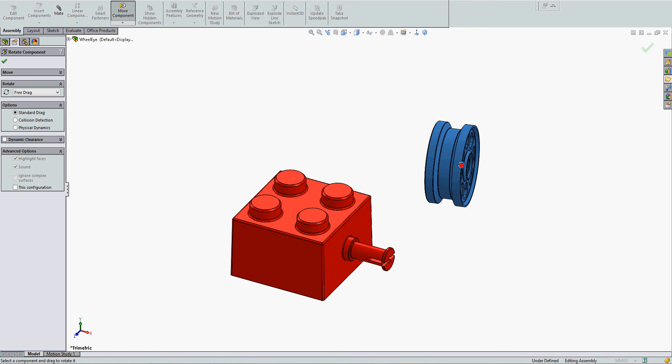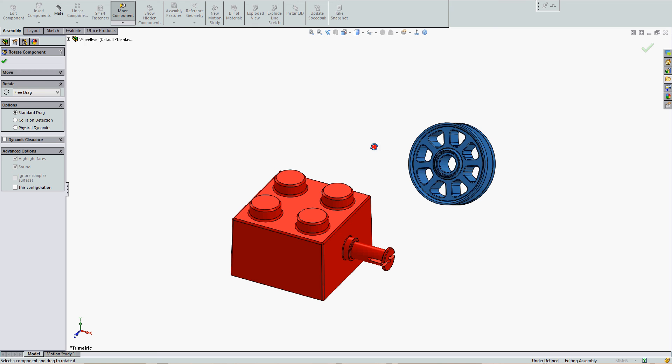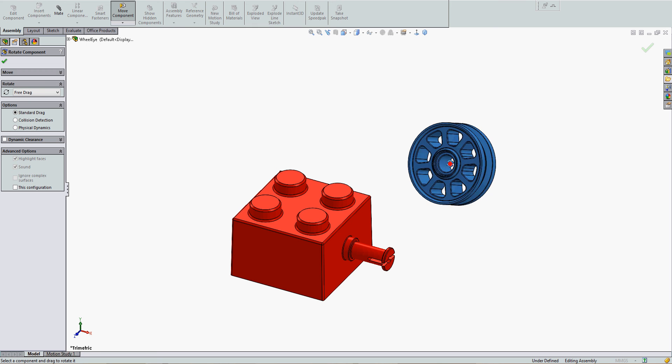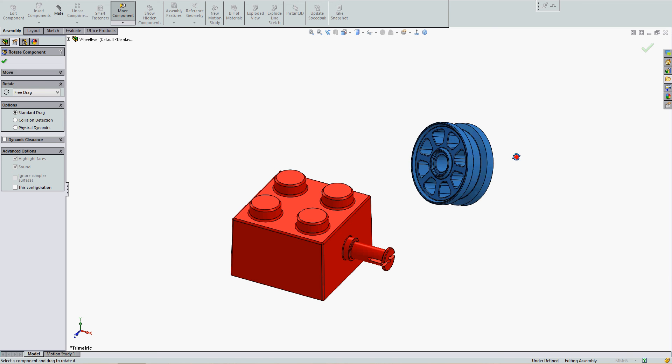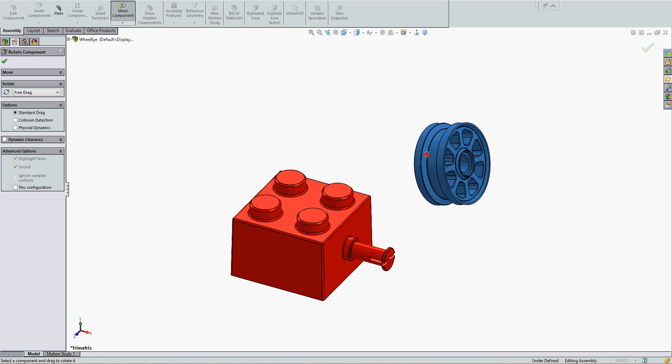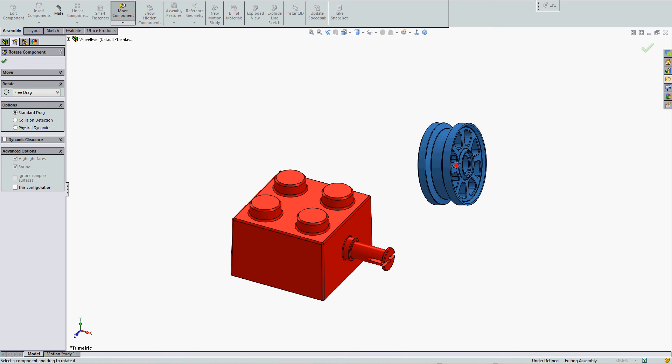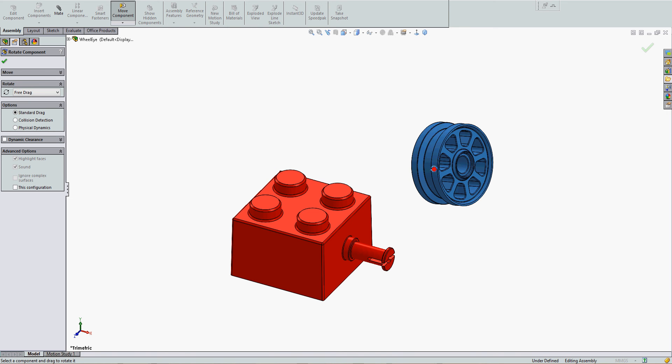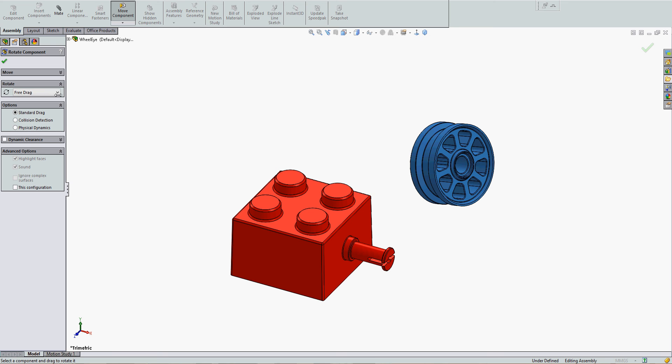Free drag is most often sufficient to align our part in roughly the orientation we wish before we add mates. However, we can also choose the About Entity option.